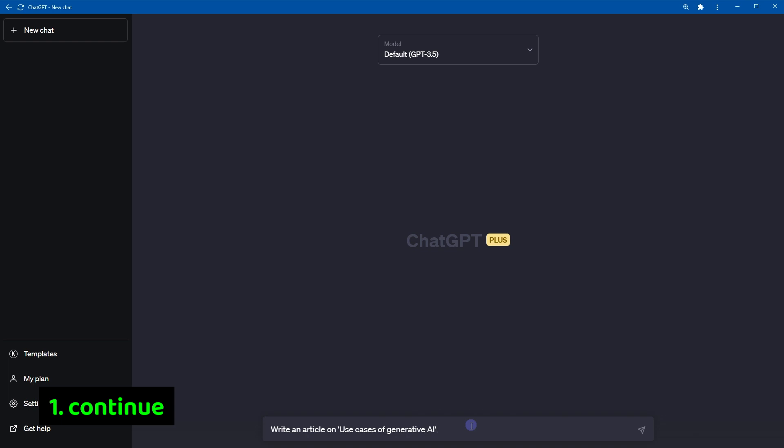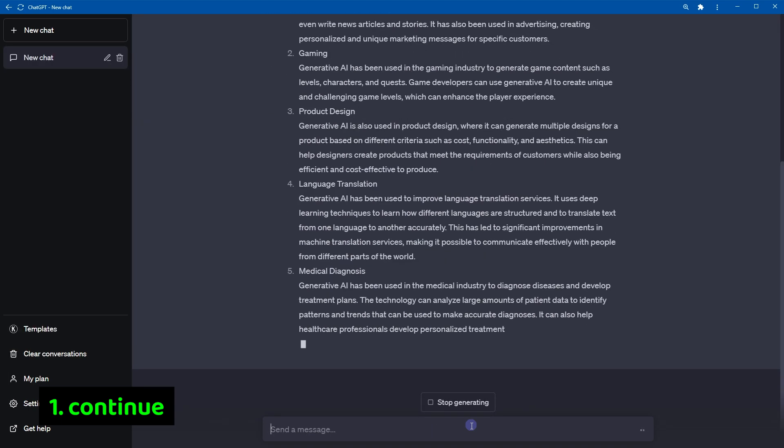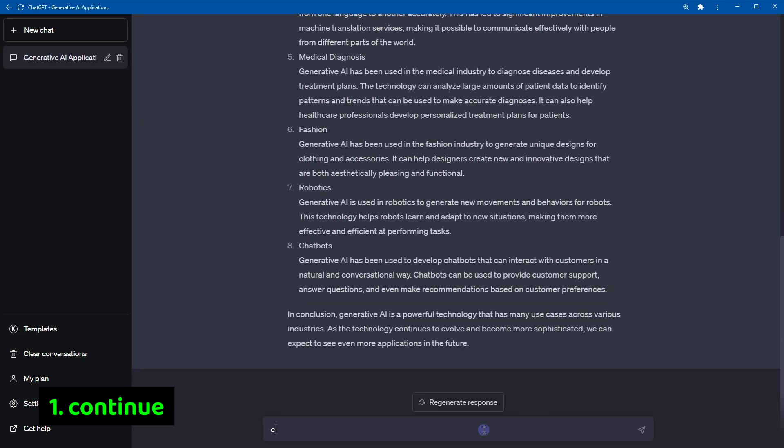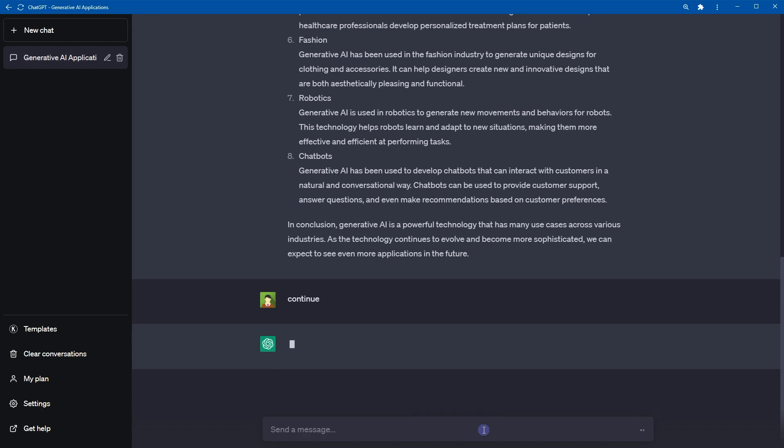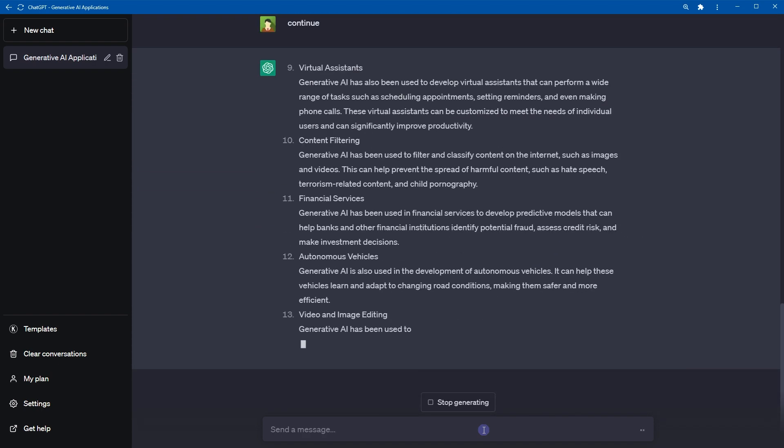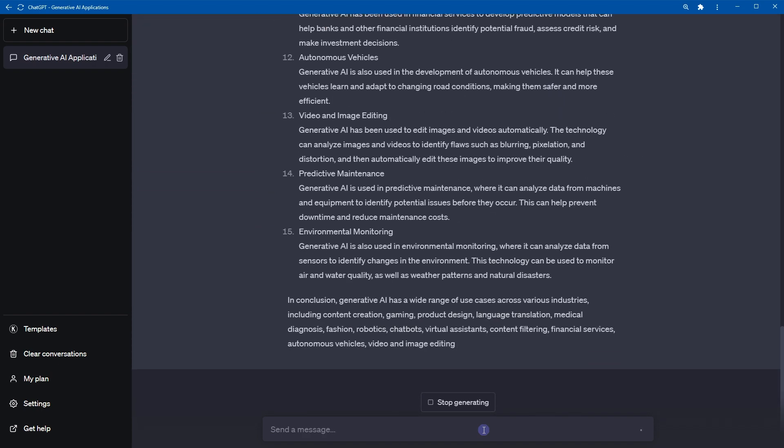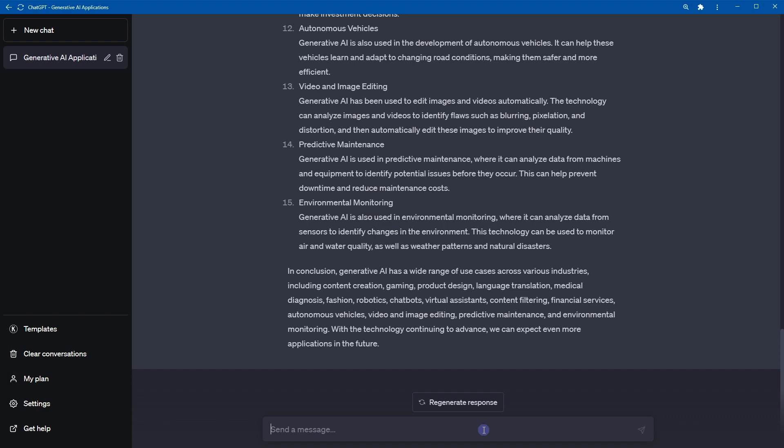Number 1 is the keyword continue. When you want to generate more content on the same topic, type continue and press enter. ChatGPT will produce additional content on the same subject. You can also use give me more or more instead of continue. This feature works by allowing ChatGPT to generate text from where it previously left off. This command is beneficial for brainstorming ideas and explore different directions for content.